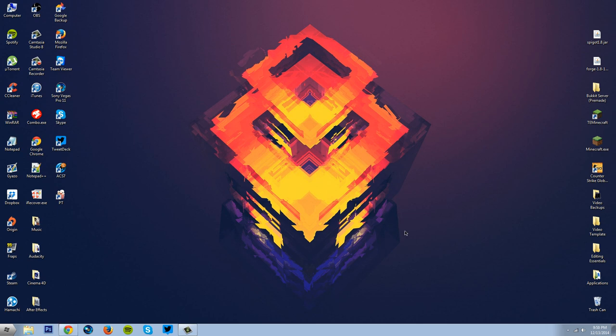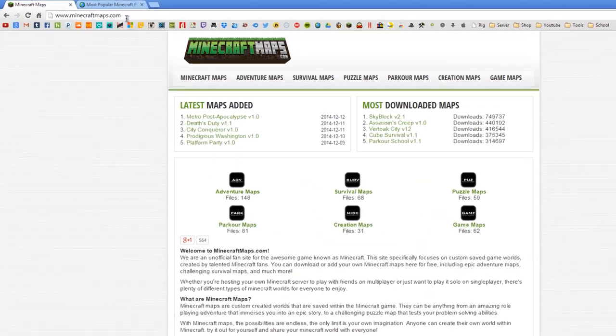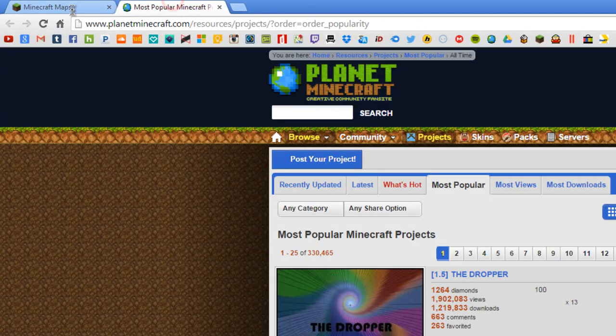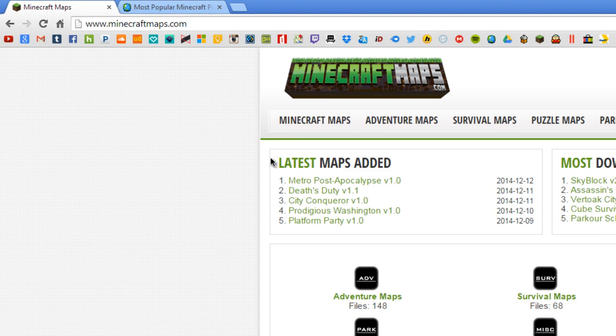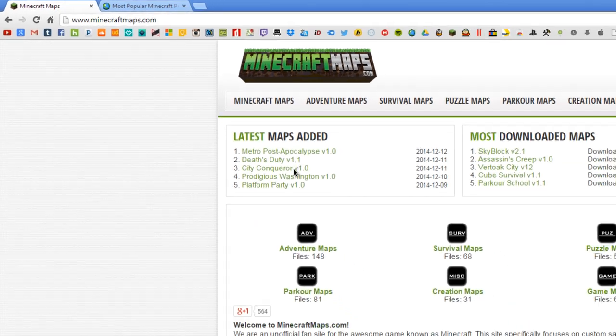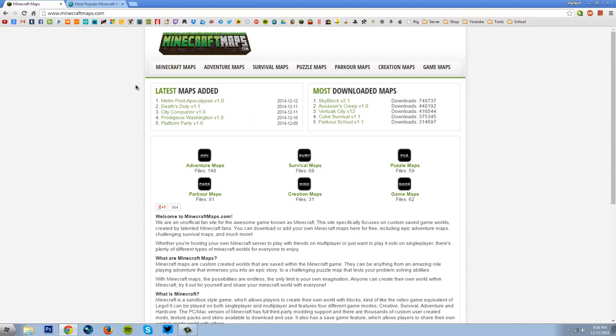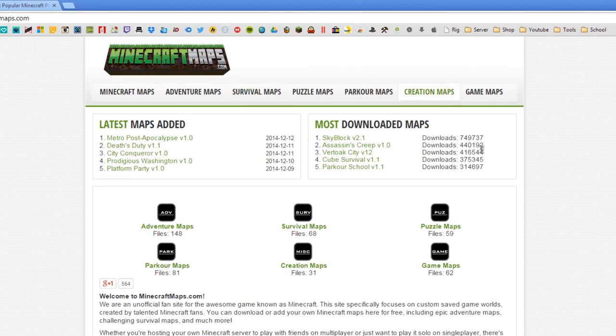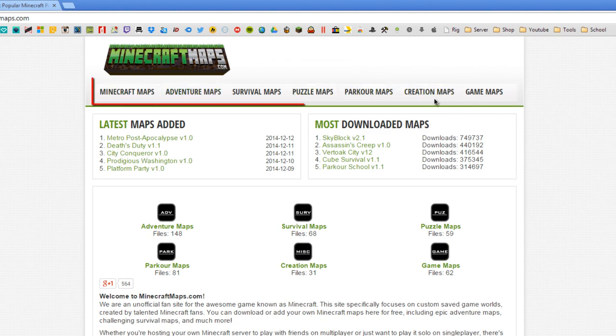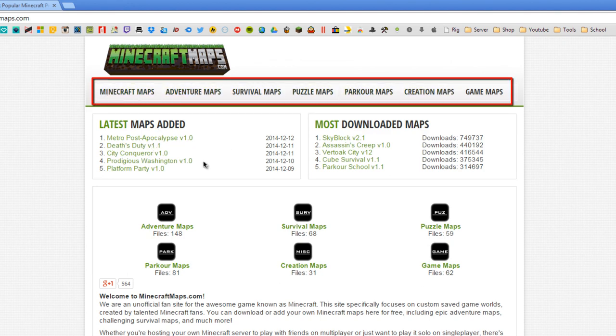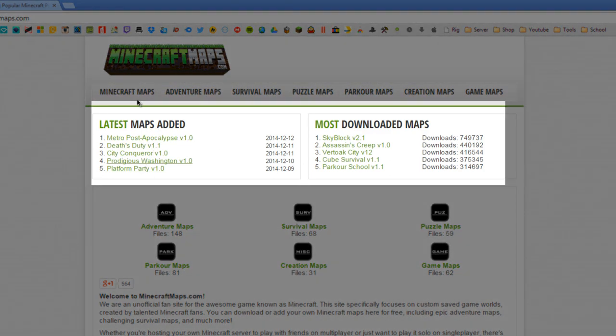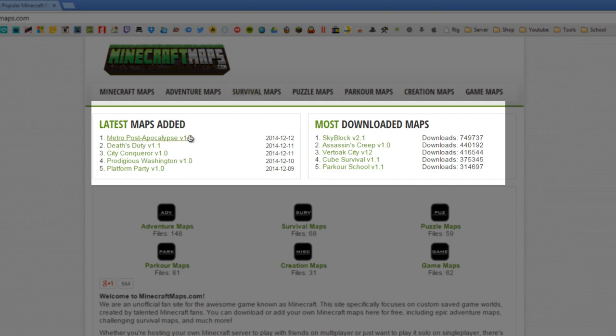Alright, so the first thing you want to do is open up your browser and navigate to these two sites. One is Minecraft Maps and the other one is Planet Minecraft. Minecraft Maps is a really good site to find really good custom maps. Now upon arrival you'll be presented with tabs over here on the categories of the maps they have, the latest maps which are maps that are being uploaded, and the most downloaded maps which are these here and you can click those to check them out if you want to.